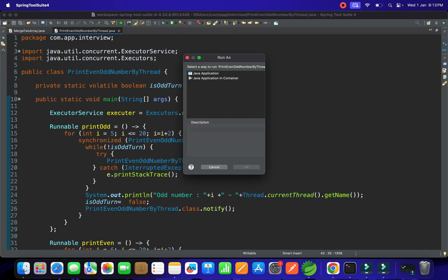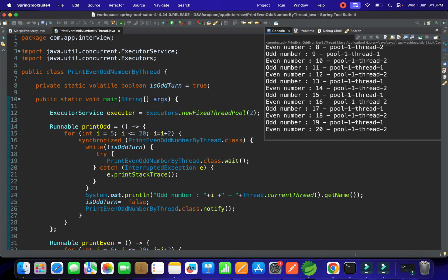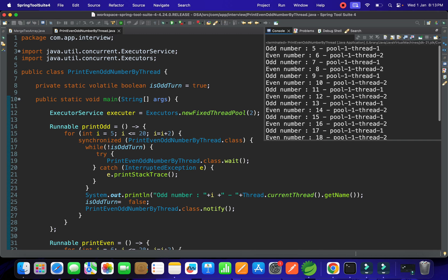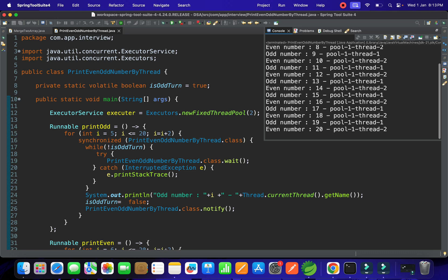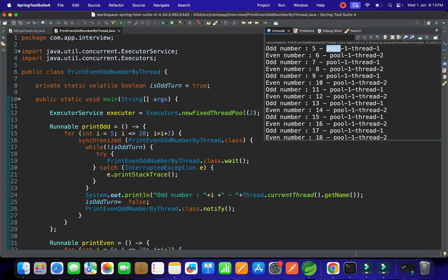Let's run this code. As you can see, it's printing: odd number 5 from thread one, even number 6 from thread two, odd number 7 from thread one — alternating thread one and thread two, printing odd, even, odd, even in sequence exactly as required.